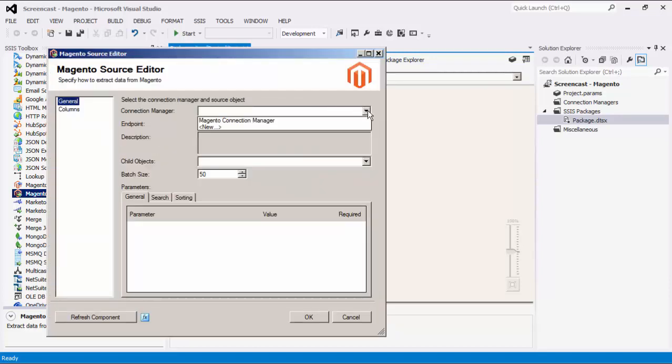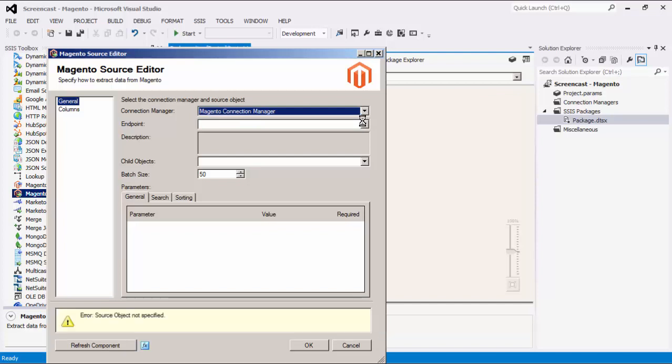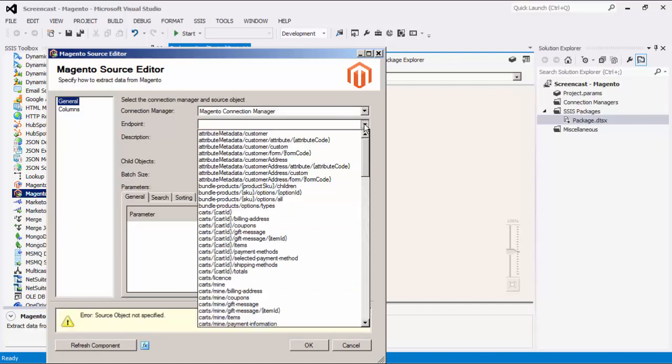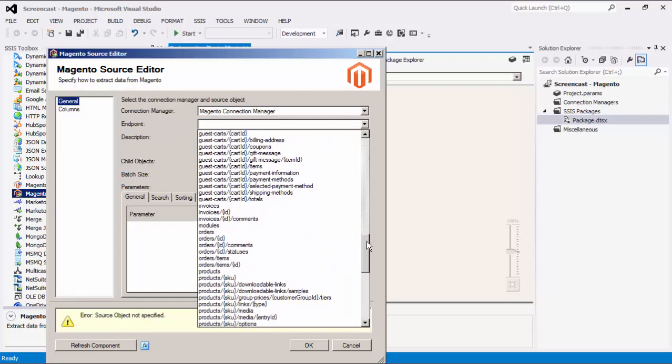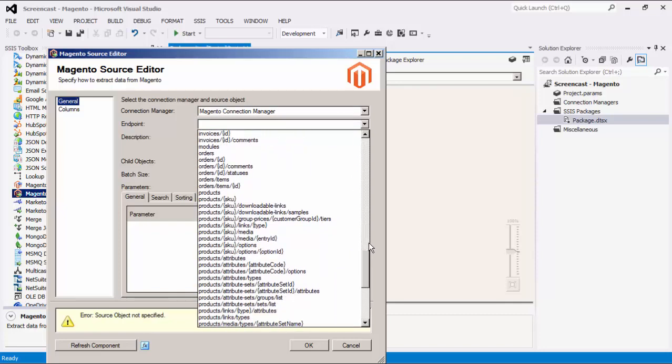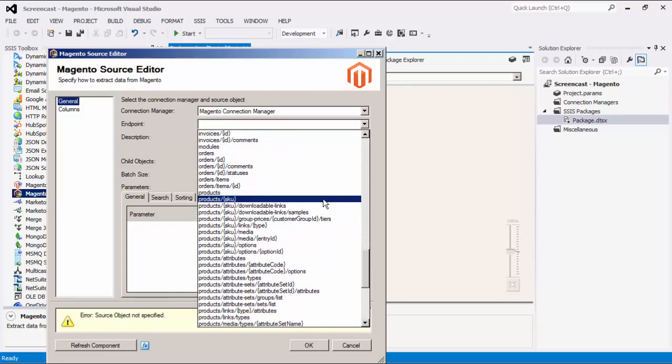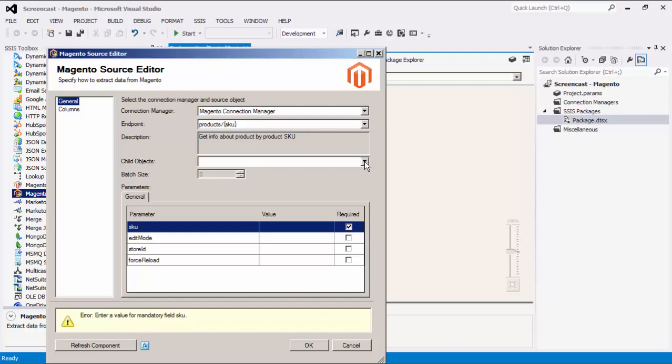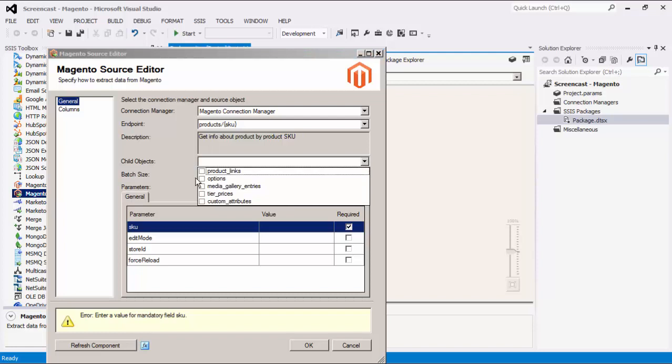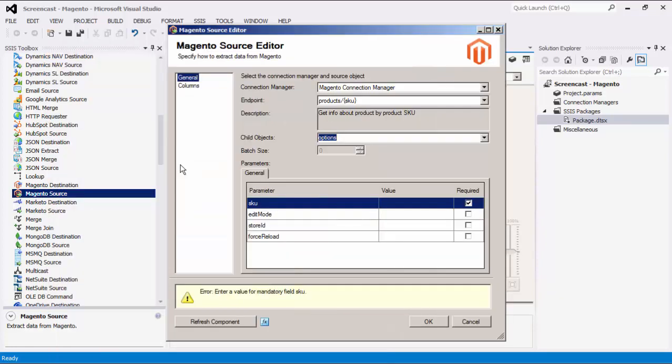Let's select a Magento Connection Manager. The Endpoint drop-down lists all available REST endpoints. Based on the endpoint selected, the description box below will automatically populate to provide more details. When the source object specified has one or more readable child objects, the Child Objects option is enabled. Let's choose a child object here.